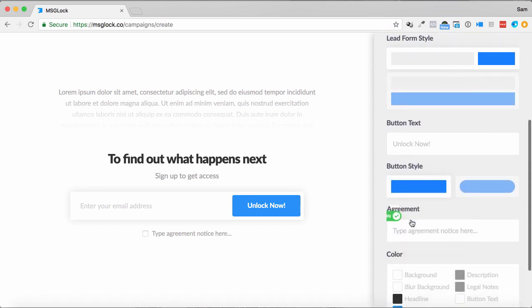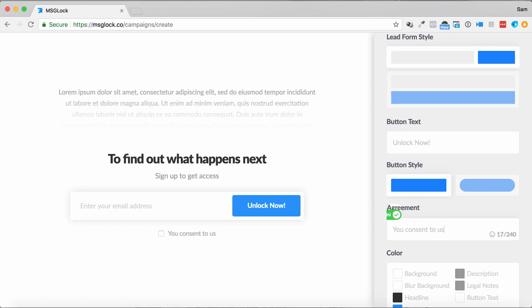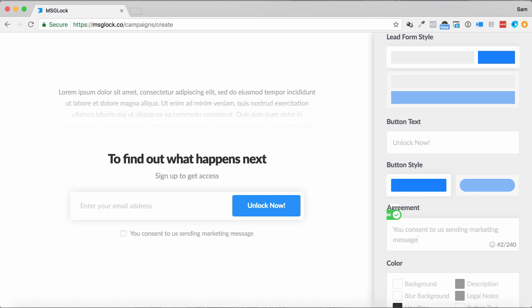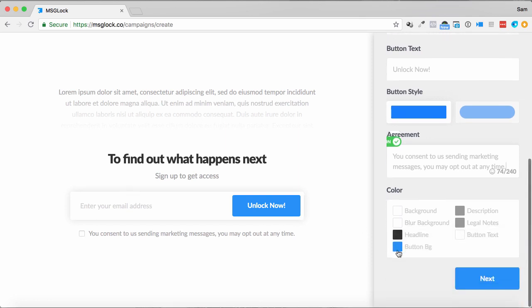We can unlock it now for this demo agreement for GDPR. We can say, you consent to us sending marketing messages, you may opt out at any time, just for GDPR compliance, things like that as well. We can put that there too, for them to do that.